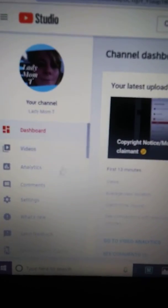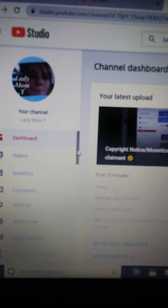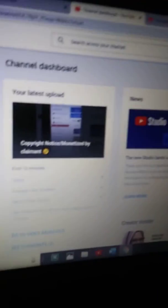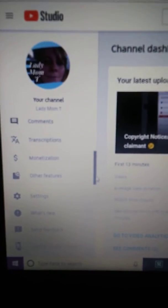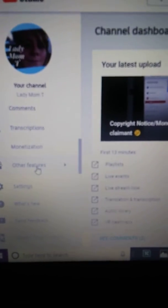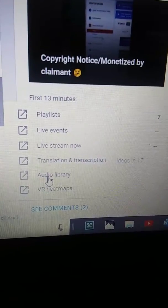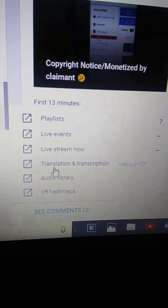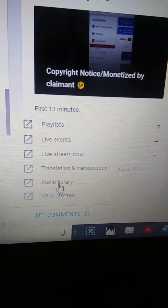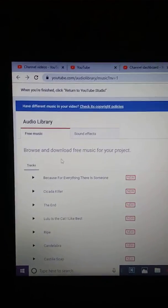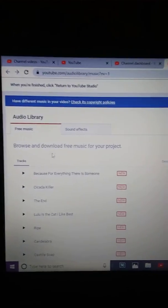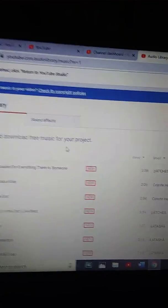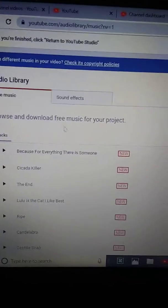All right, so in the Studio here, you can go to Other Features and then Audio Library. When you go in here, it says right here: 'Browse and download free music for your project.'